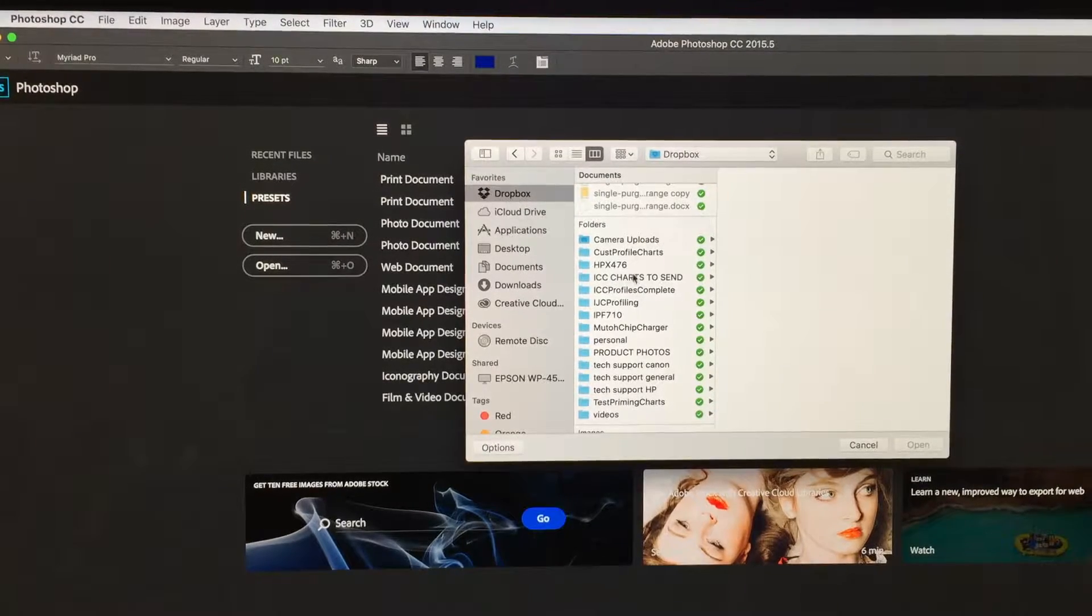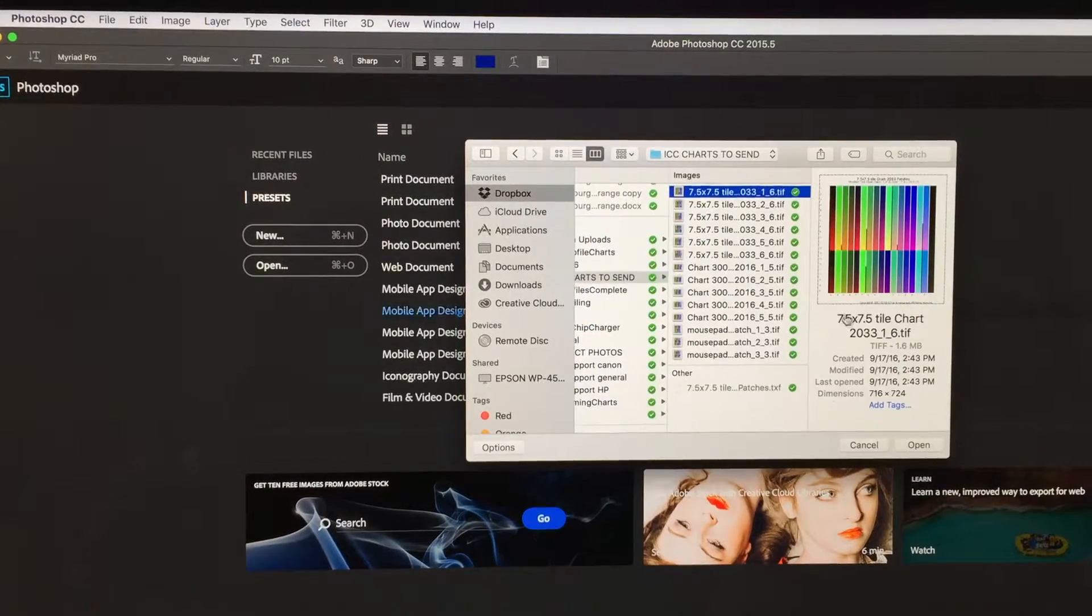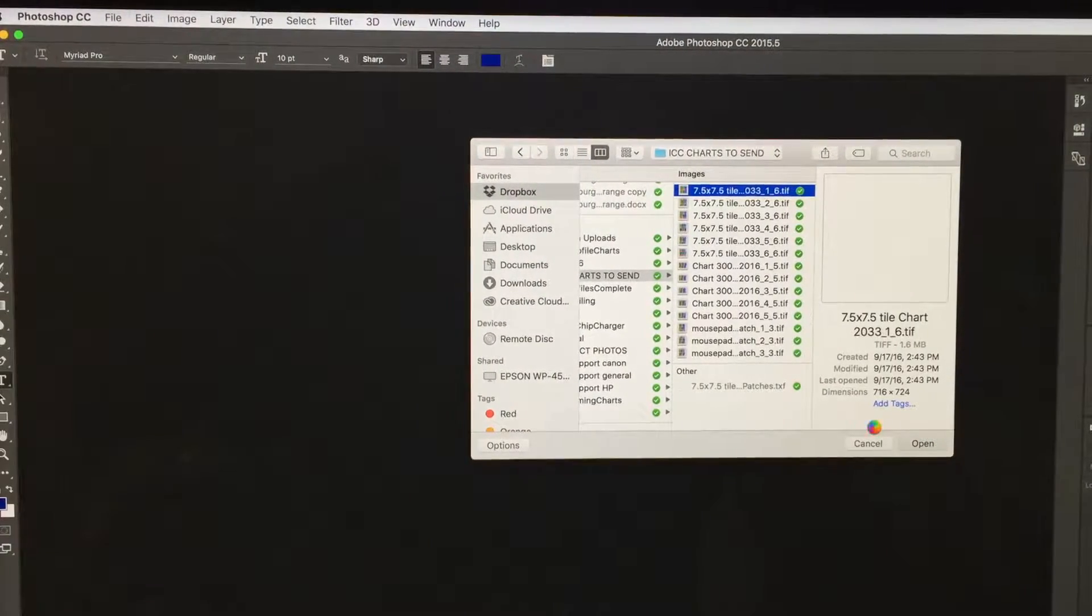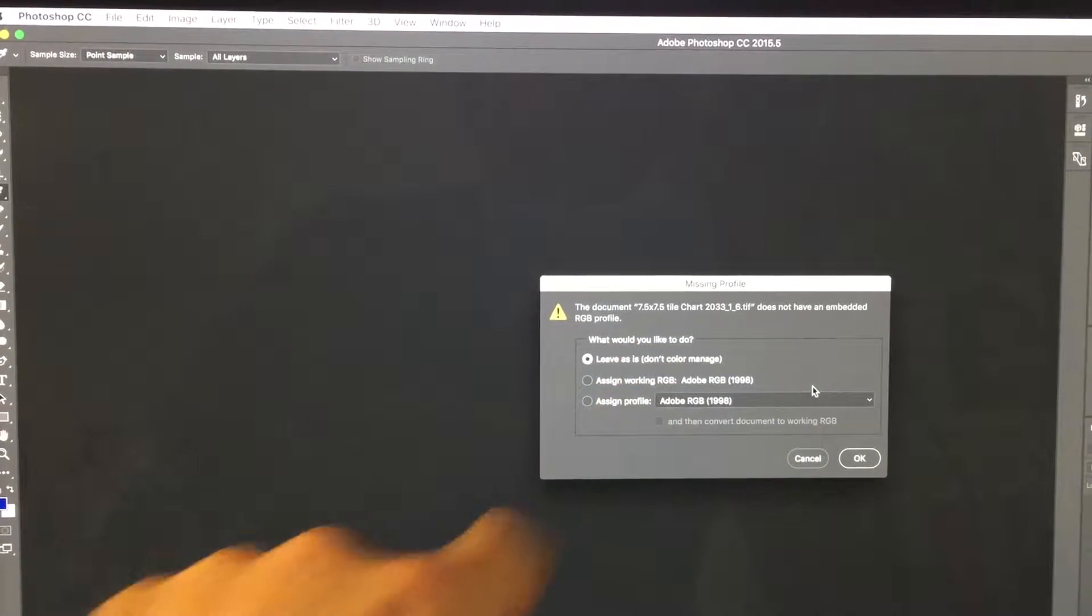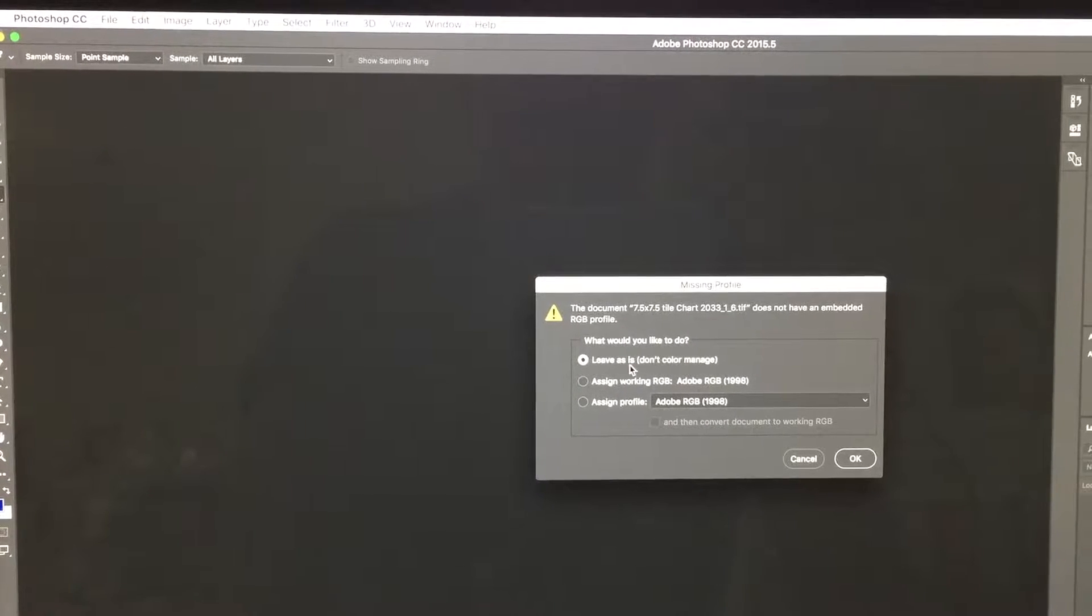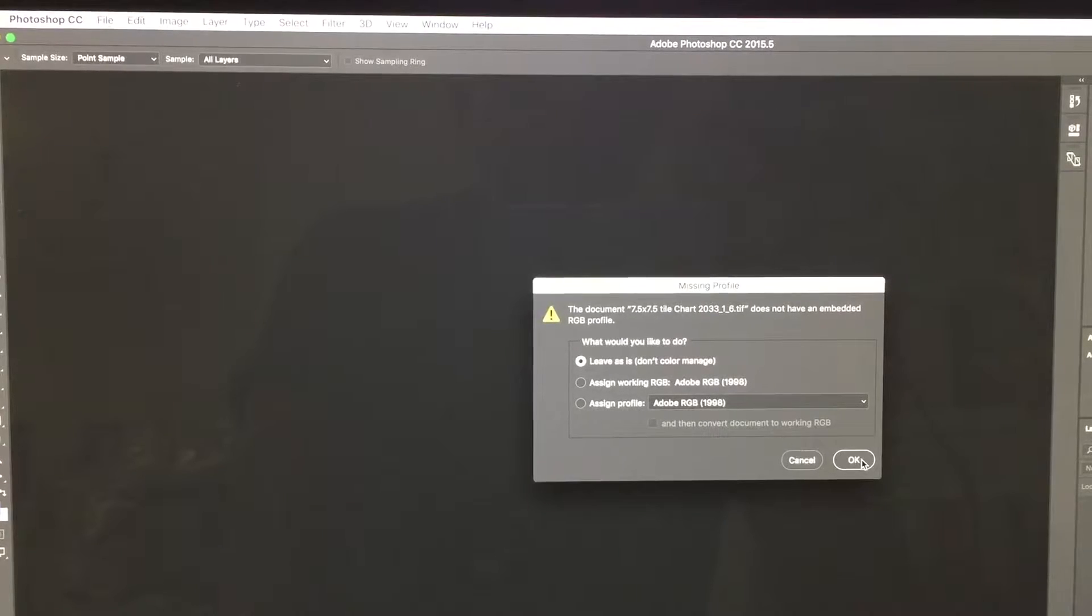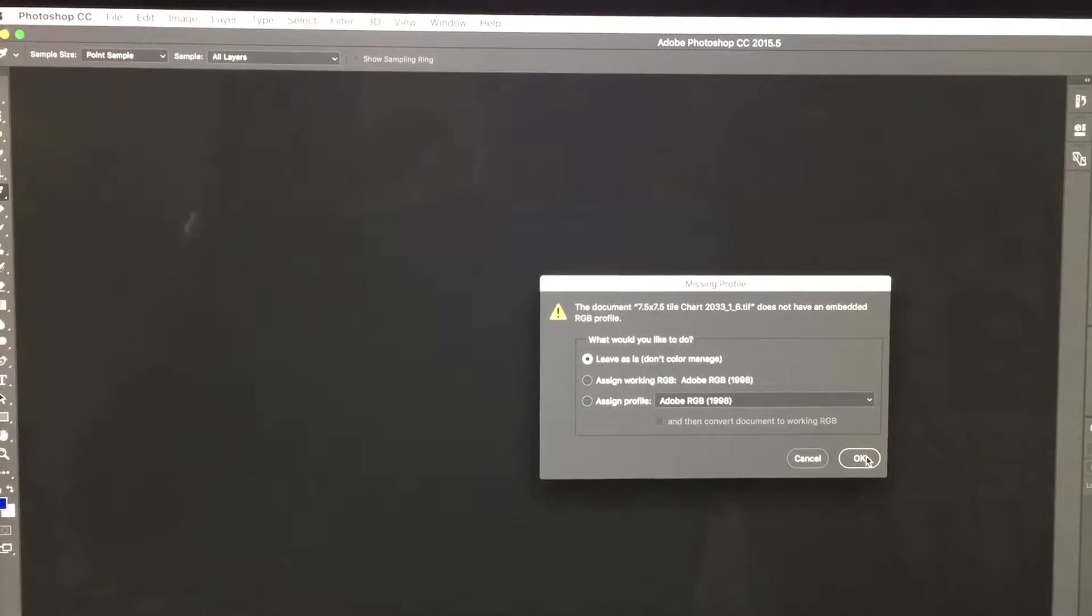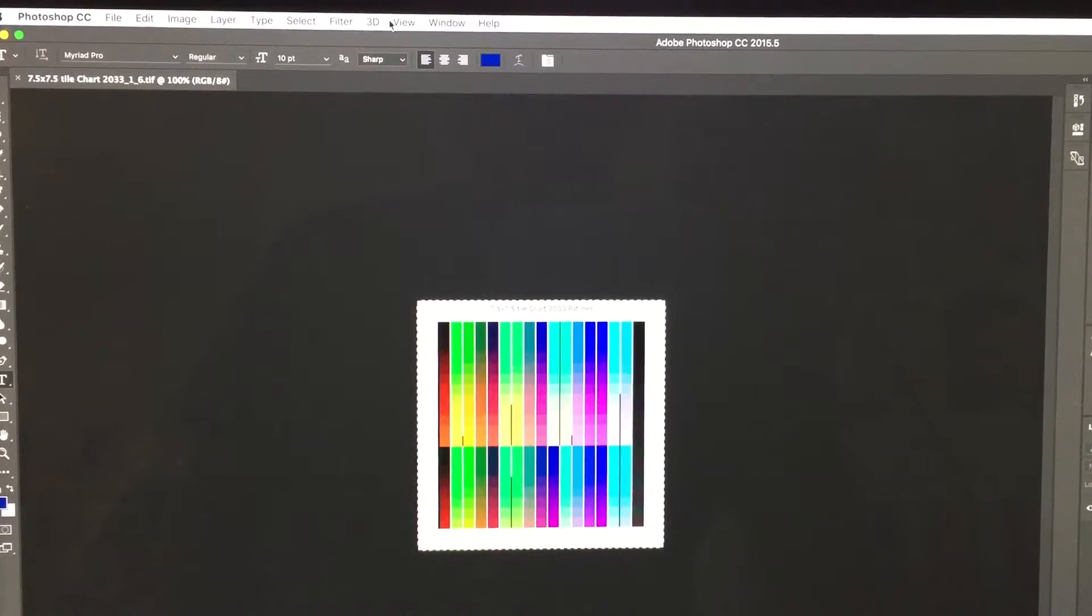I'm going to open the ICC profiling chart. You're going to see this next screen pop up. I want to see this screen when I open profile charts or any other document because I want the choice of what to do to it. My choice is leave it as is. I cannot apply any color management to our document when opening it, when printing it, or when the printer receives it. Color management has to be off in all places.